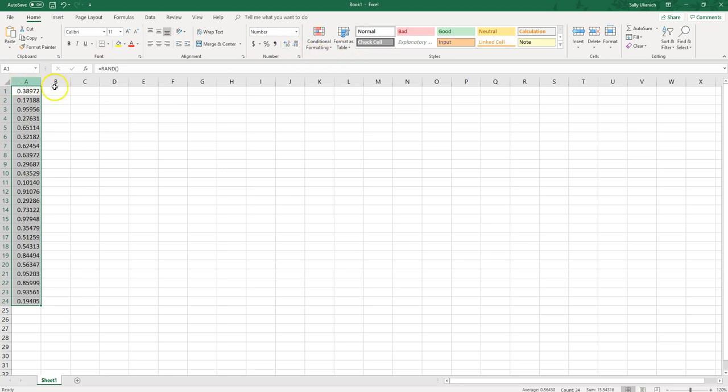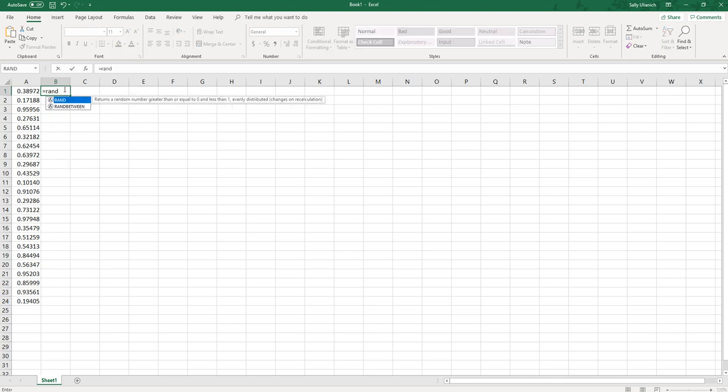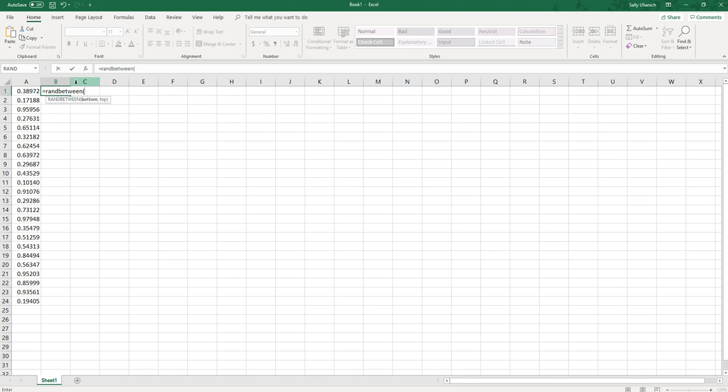Now if you want numbers that are over zero it's a slightly different formula, same concept though. What you want to do is type equals sign and then RAND, and you can see it's showing right here RAND between.